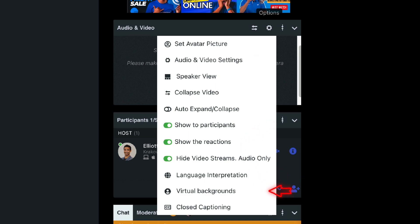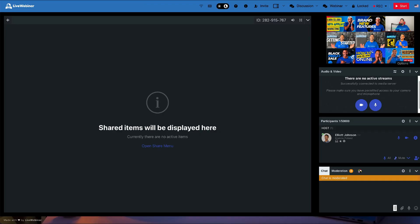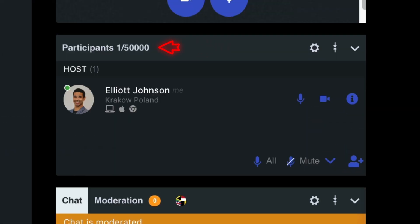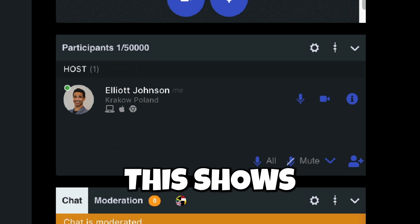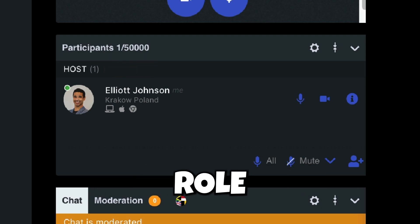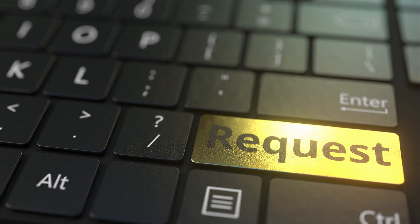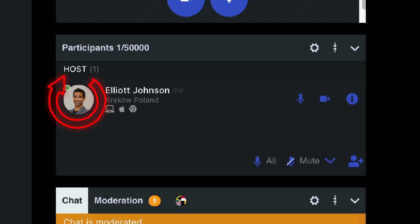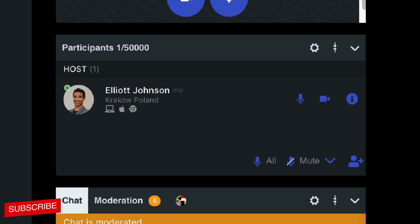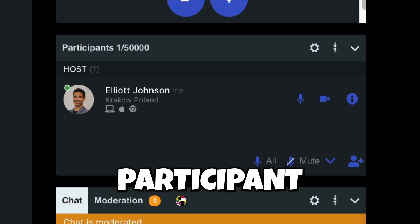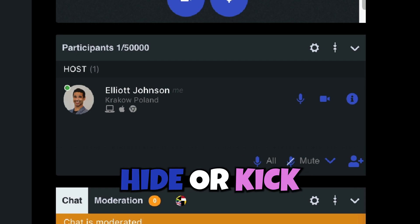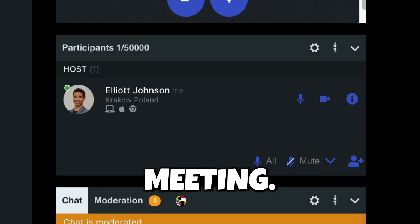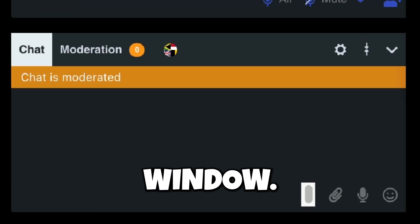The third component is the Participants List and Roles. This shows you who is in the webinar room and their role. Attendees will receive requests to turn on audio and video from the host, as hosts have most control over the room. They can give permission to use video and audio, change the role of a participant, and mute, hide, or kick all participants in the meeting.